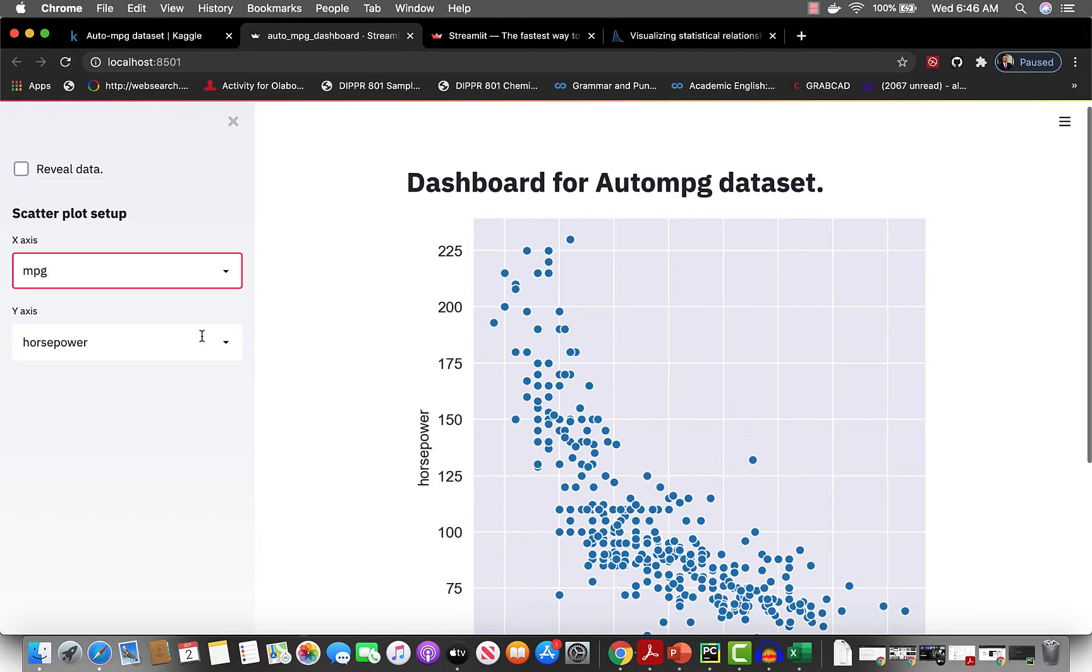The beautiful thing about Streamlit is it allows you to incorporate whatever data visualization engine. In this case we're using Seaborn, but we could have easily used PyGal, Matplotlib, Plotly, or whatever.